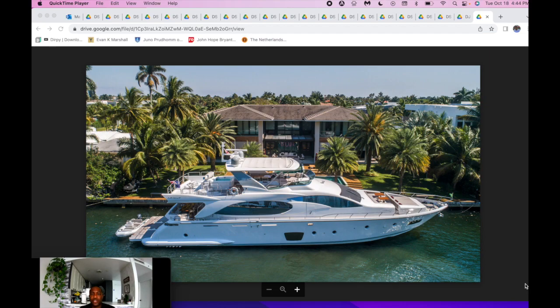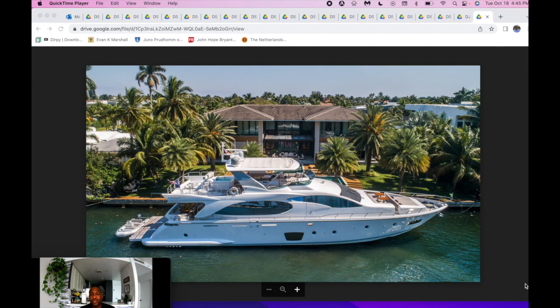So this is Blue, the 2007 Azimut 85. As you can see in the photo, just a beautiful boat. Stands extremely tall. Exterior paint looks phenomenal, especially when you see her in person. You're really surprised how meticulous and nice this boat looks for a 2007.